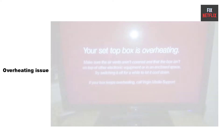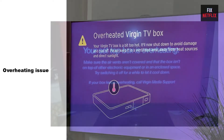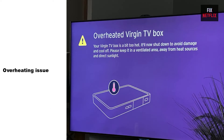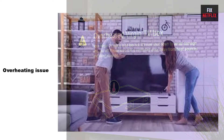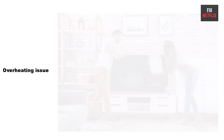Reason 2: Overheating problem. Overheating can cause a double image to appear on the screen. Make sure that your TV is placed in a well-ventilated area and that there is enough space around it to allow air to circulate.